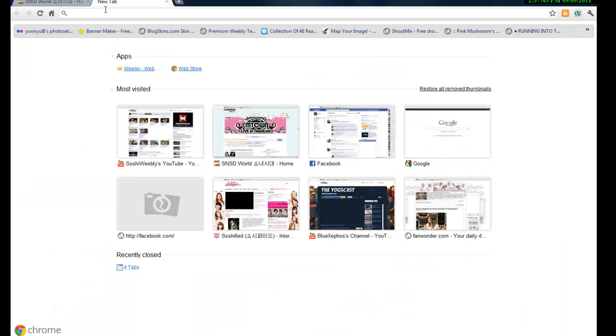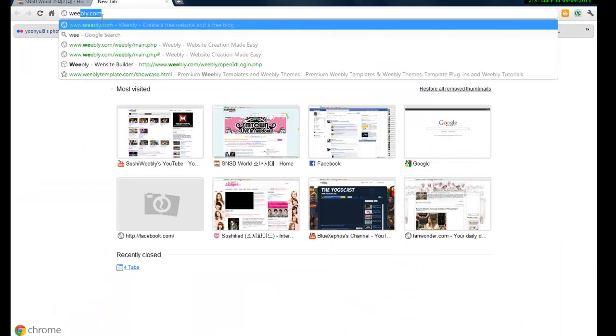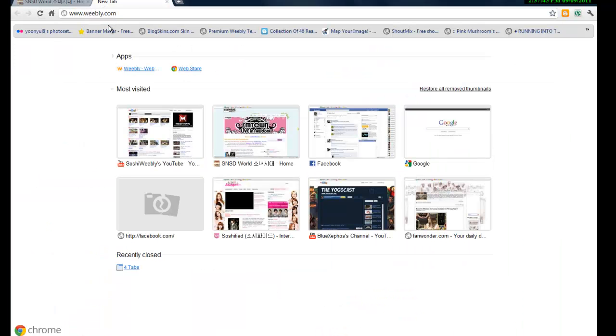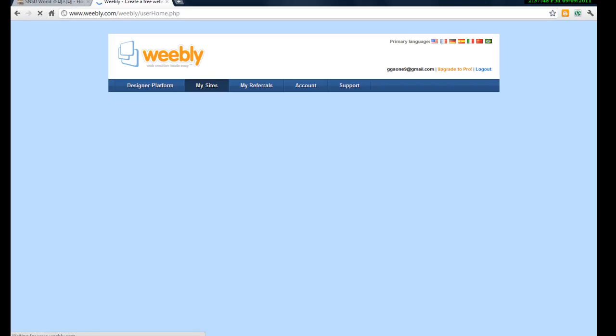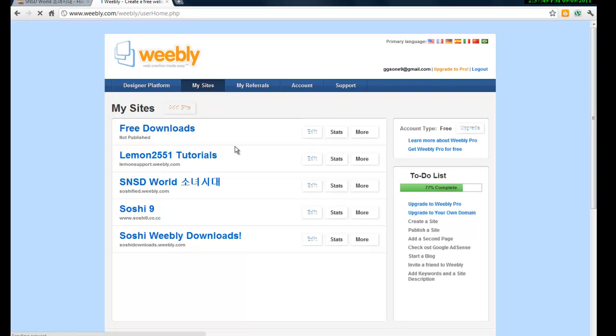Firstly, go to your dashboard, which is Weebly.com, and log in, then choose the site you're going to edit.